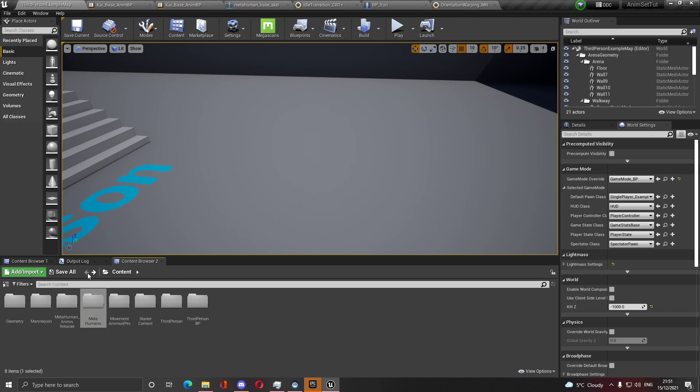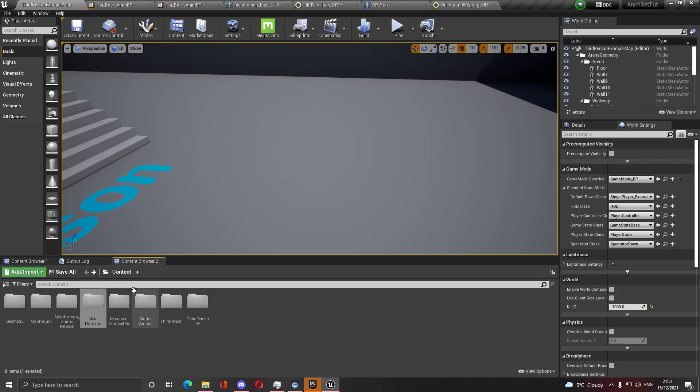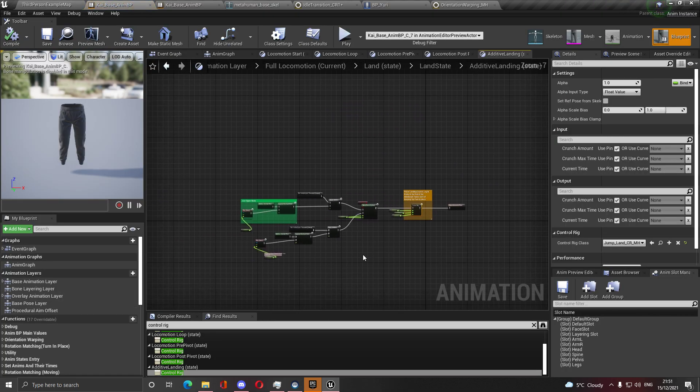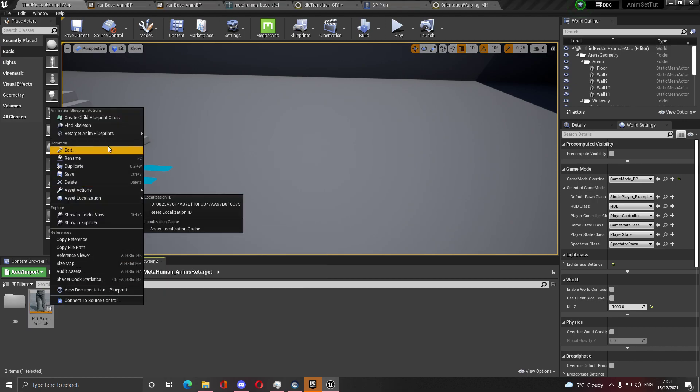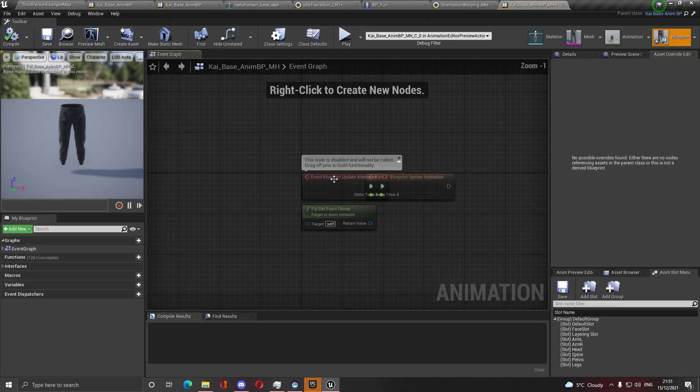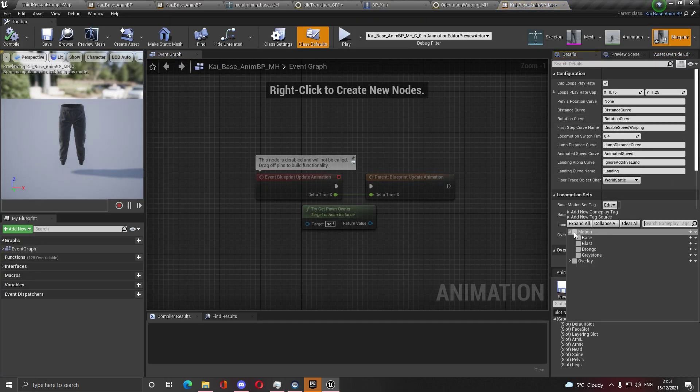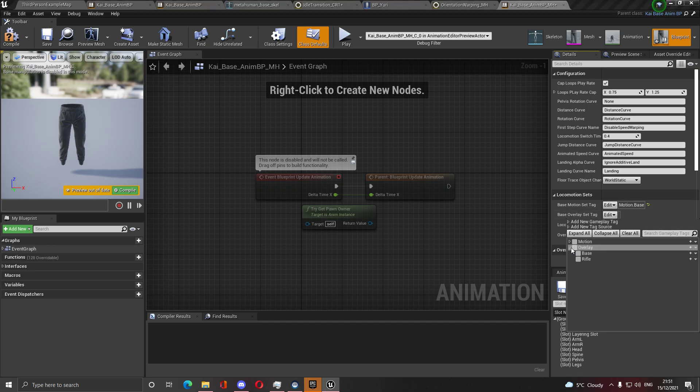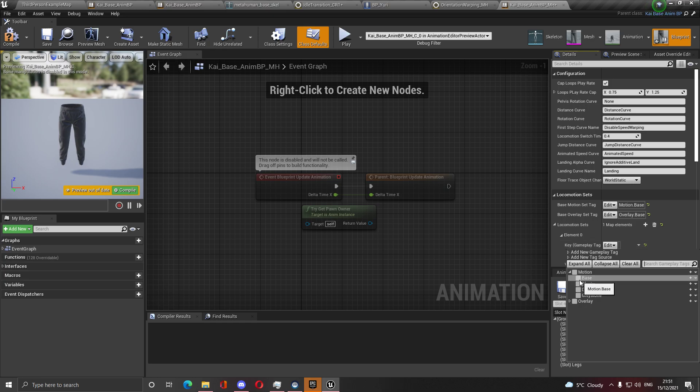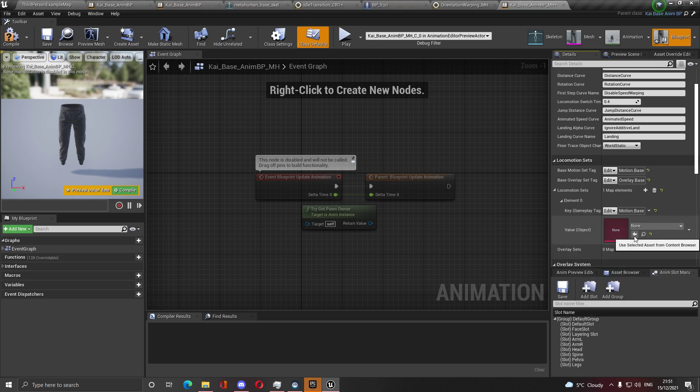Now all you need to do to get this up and working is retarget the actual animations in the data set and just use this animation blueprint, this one in the metahumans retargeted. I'm going to rename it to metahuman. I'm going to keep it like that. I'm going to create a child and rename it metahuman.